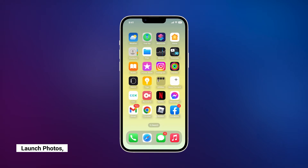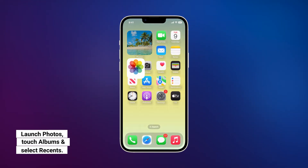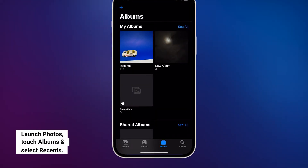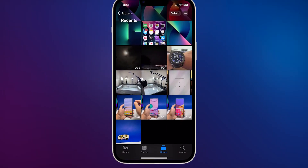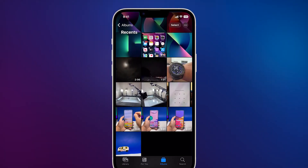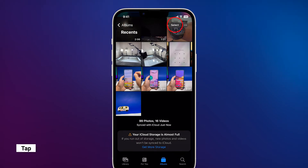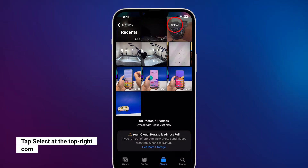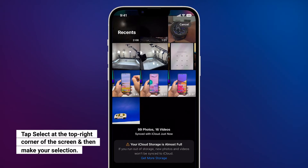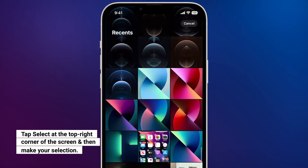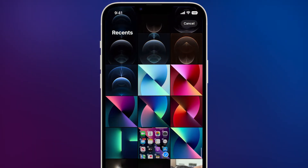Go back to the home screen and tap Photos. Tap Albums at the bottom of the screen and select Recents. This will show you the recent photos and videos you took. Tap Select at the top right corner of the screen. Now choose which photos or videos you want to hide. You can actually make multiple selections on this screen.